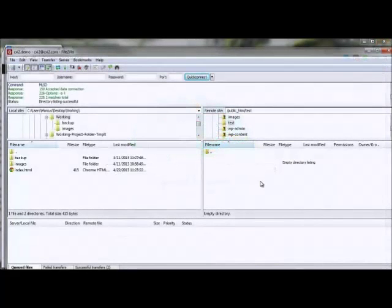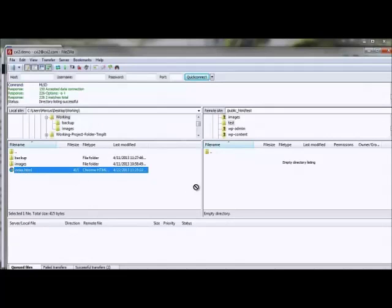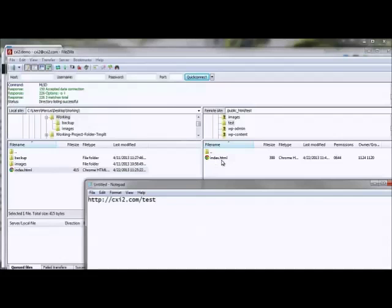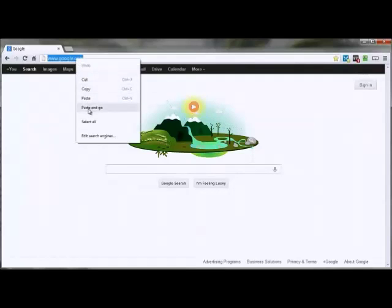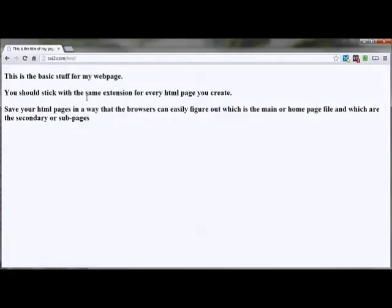If the file name is not index.html, the browser is blind to it and you'll need to tell the browser the exact name for it to be seen. I've already logged into my server through FileZilla and I'm at the test directory. I'll drag my index.html file over to the test directory. With it named index.htm or index.html, the browser will automatically pick this up without it being declared in the URL. Let's go ahead and test this — paste it into the browser and go. There's our web page.